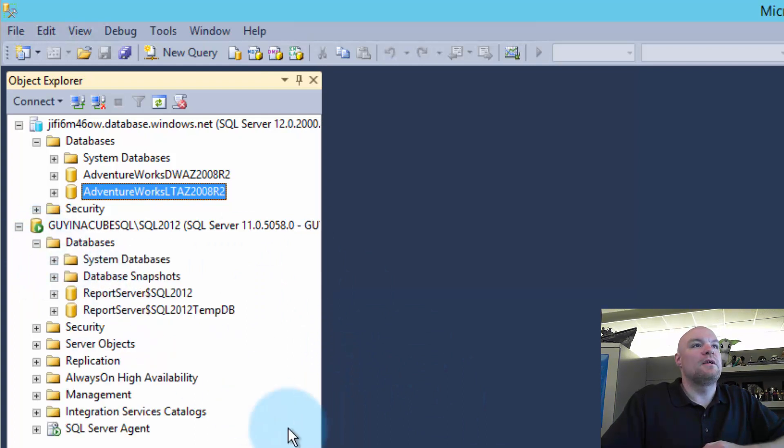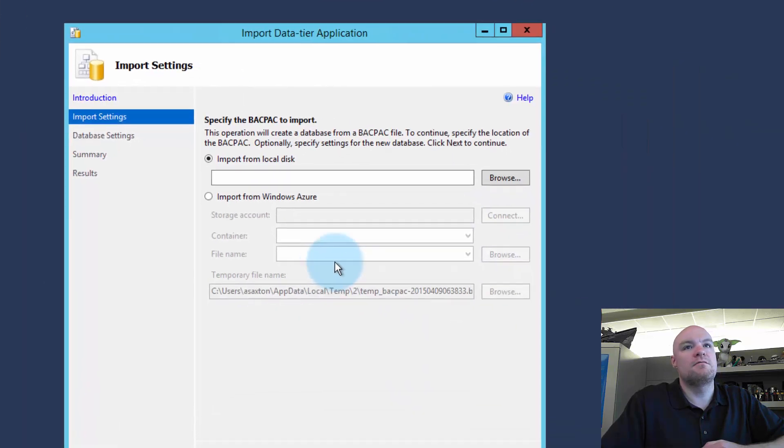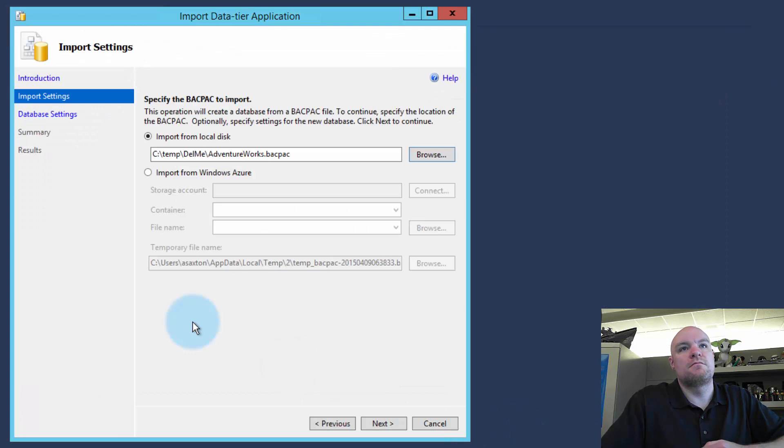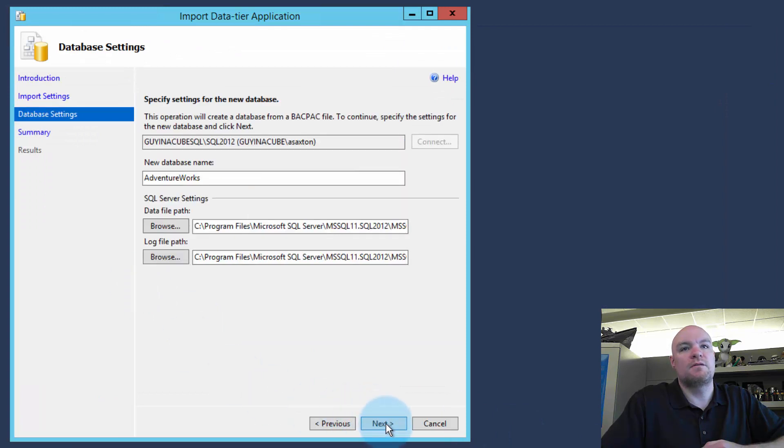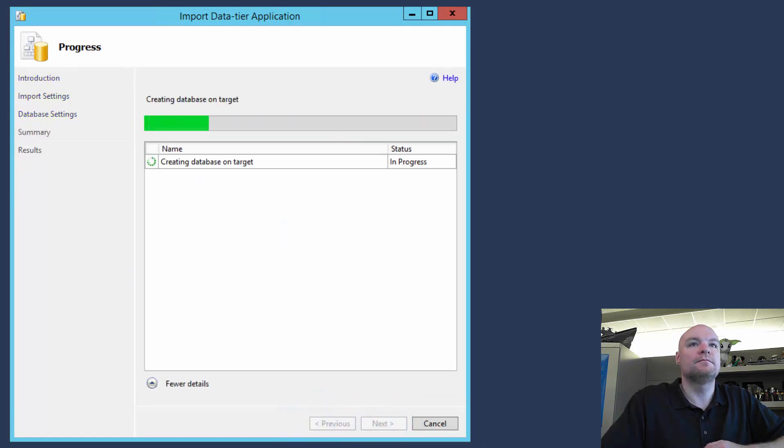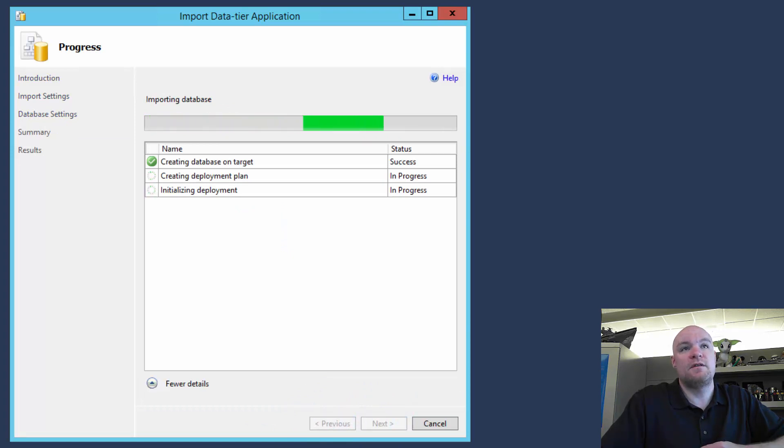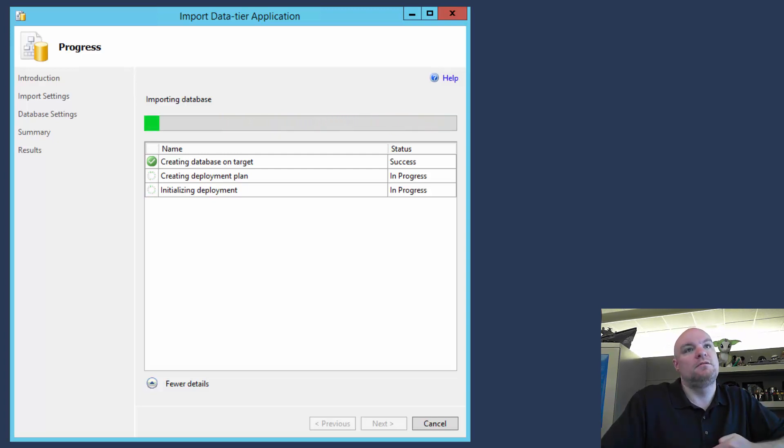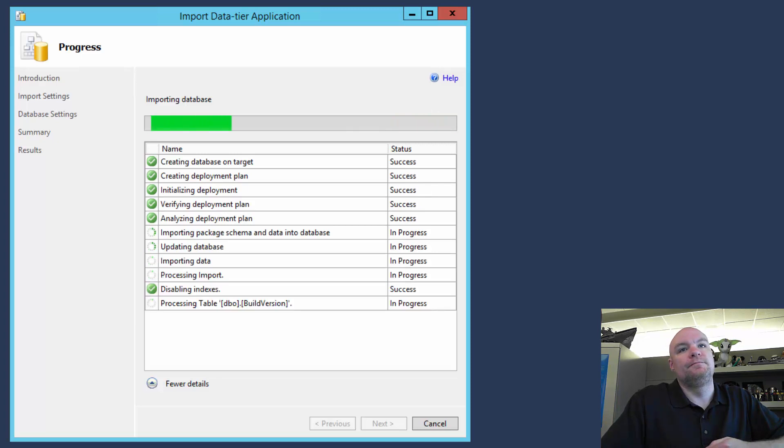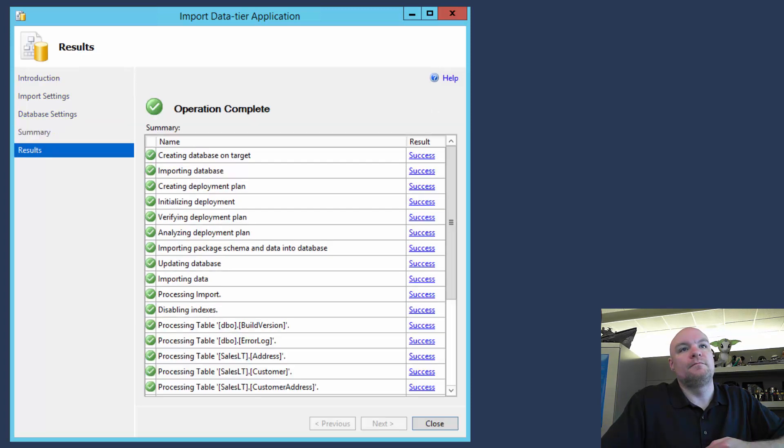So let's try and import the backpack file here. So we'll go to import data tier application. Browse. Just do the same things again. Finish. And we got past the create database on target. So that was successful this time because Management Studio for 2014 understands how to read that schema. And we're good to go.